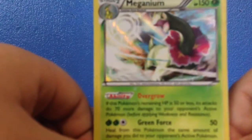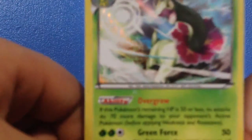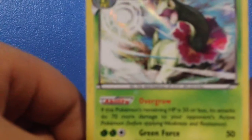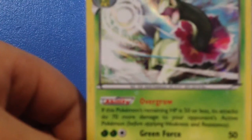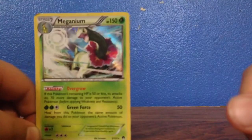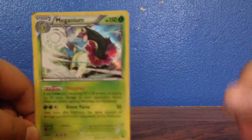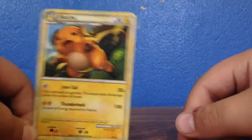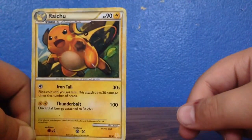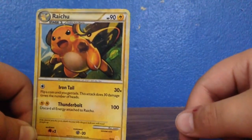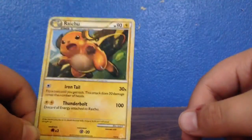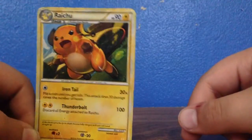Then there is a Meganium, I can never say this one. And there is a Raichu, which is kind of torn up too, which I really like this Raichu because it does 100 damage.